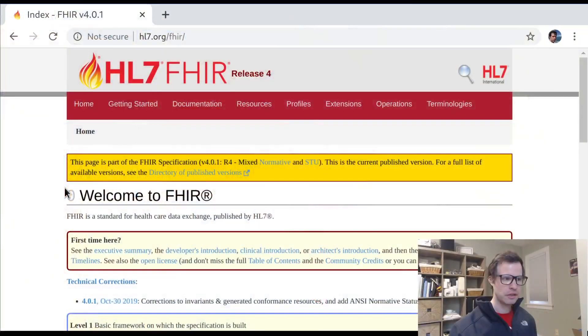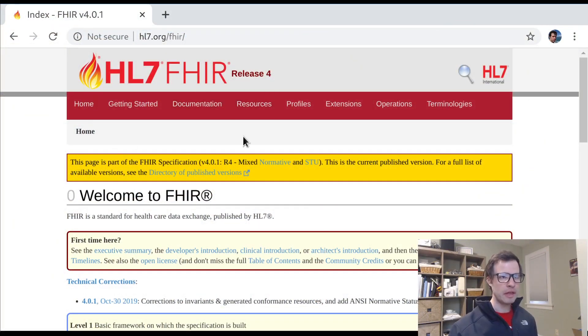This is Josh Mandel back with another episode of Guided Walk Through FHIR. Today we're going to take the first lesson in an area of the spec that could probably use a fair amount of exploration, which is vocabulary and codings.